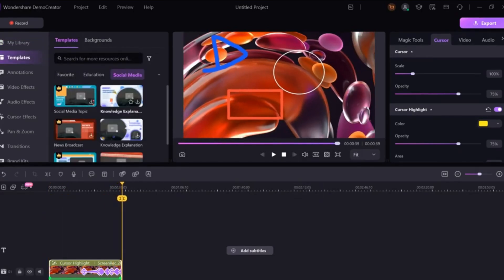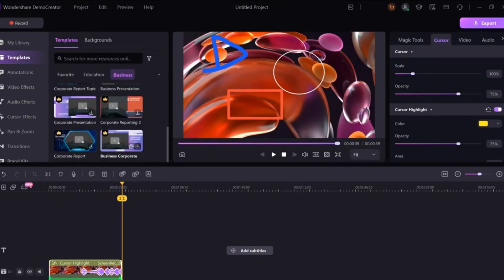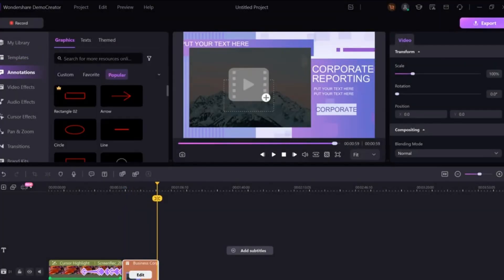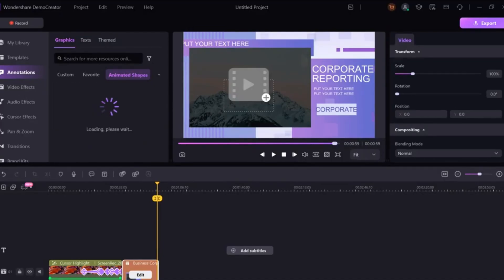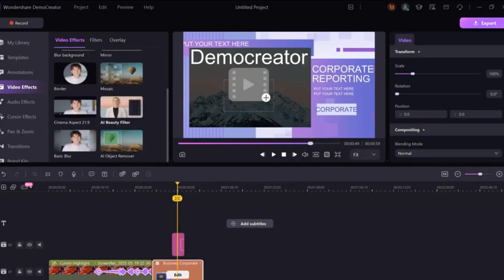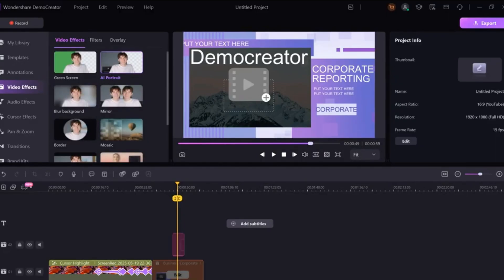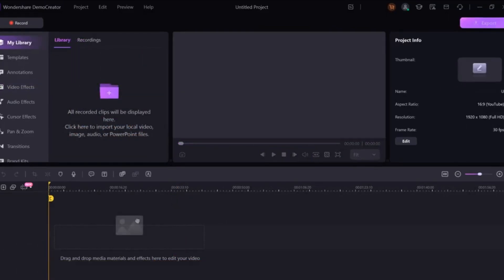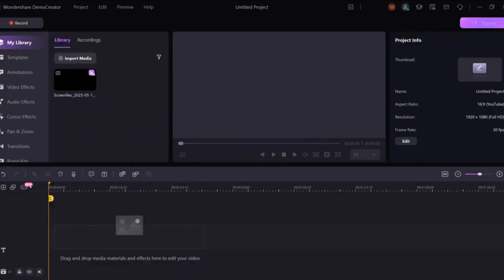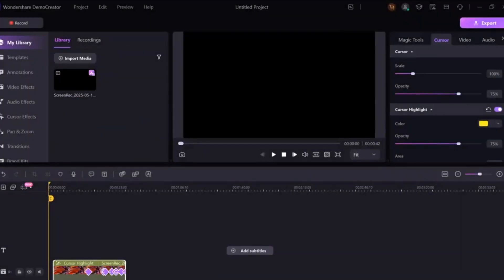Now let's go over some of the editing features. First, there's the template section, where you can choose from dozens of ready-made video templates. Then we have annotations, which let you add arrows, shapes, highlights, and even animated elements like a magical heart pack. Next are the video effects, where you can apply green screen effects, AI portrait mode, blur backgrounds, mirror, mosaic, and more. There's also an audio effects section that allows you to clean your audio using AI noise removal, change voices, or remove vocals from background audio. Then we have cursor effects, where you can highlight your cursor, add click rings, and spotlight effects to help guide your viewer's attention.